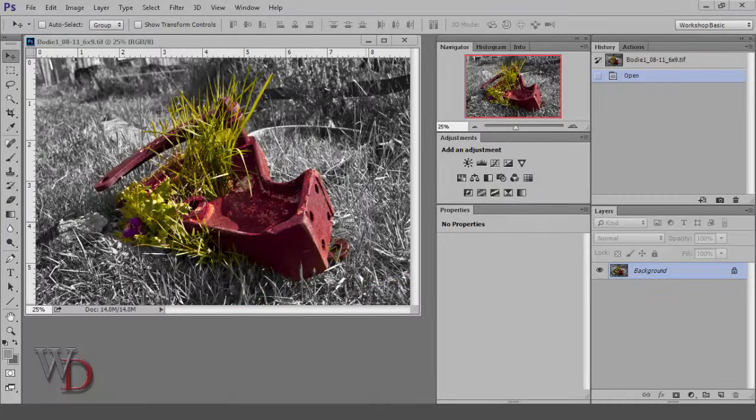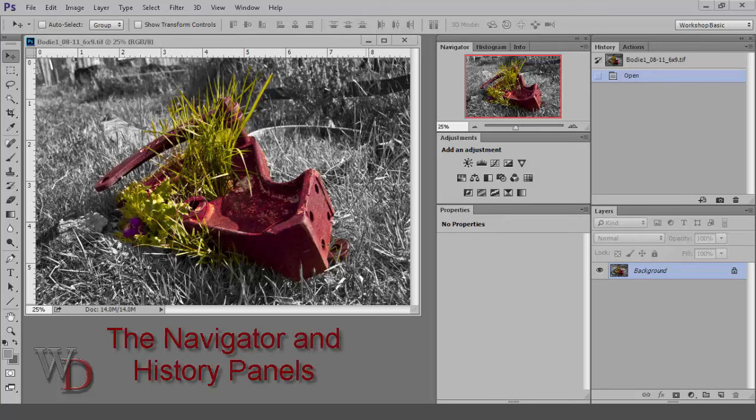This video continues an in-depth look at the suggested panels discussed in Chapter 5, setting up your workspace with panels, focusing on the Navigator and History panels.